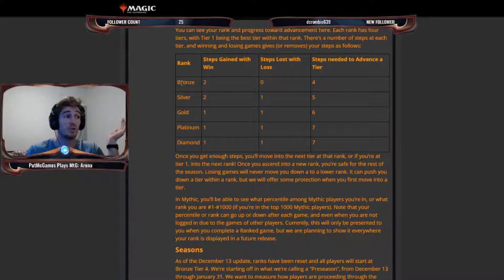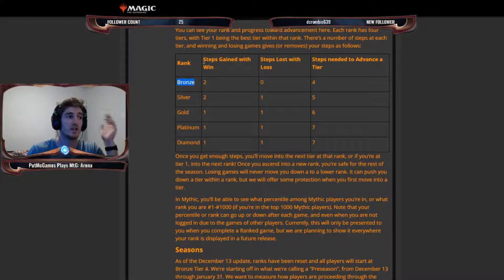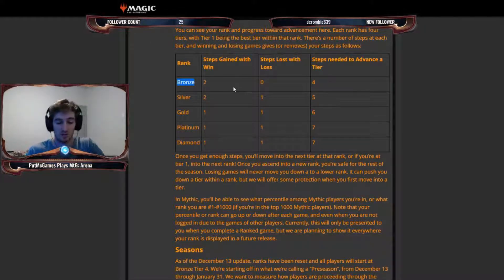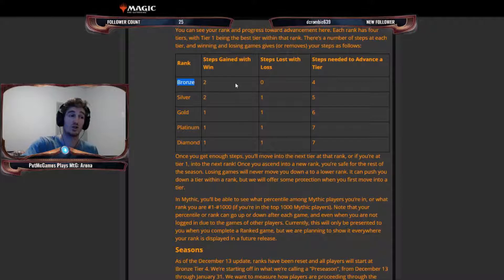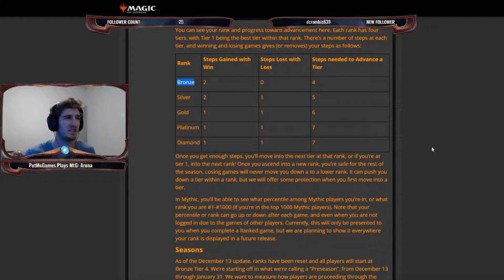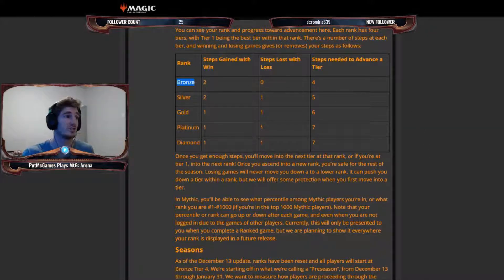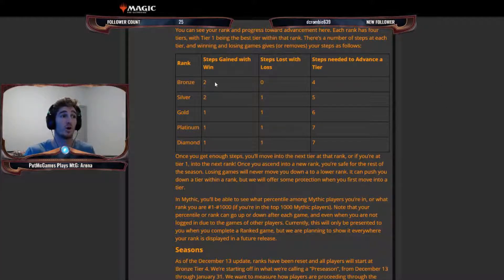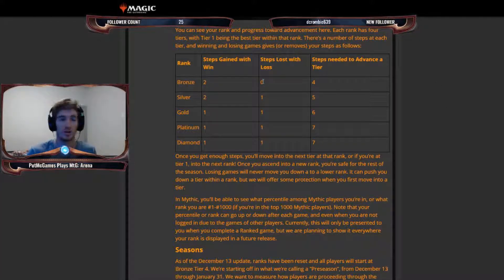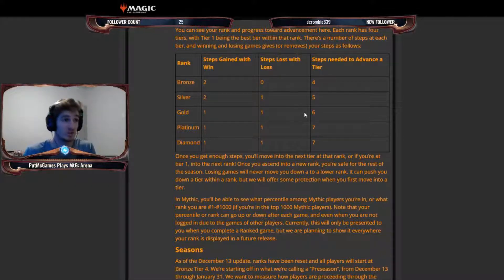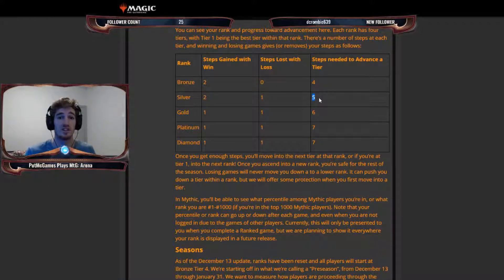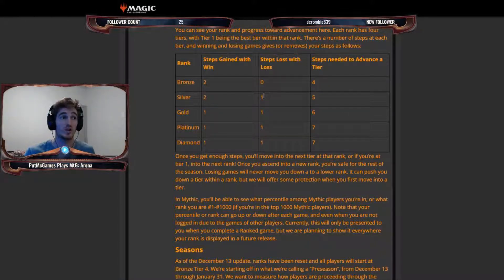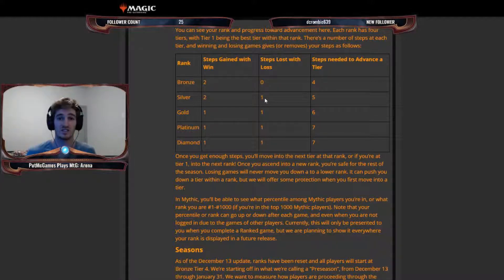So they lay it out here in a little table where it shows you how many steps needed to advance a tier. And then how many steps you gain each time you win and how many steps you lose each time you lose a game. And so in the bronze rank, which is the one you start in, obviously, it's the lowest, you gain two steps every time you win a game. And so it takes two wins to go up a tier in bronze. Each rank has four tiers, with tier one being the best tier within that rank. So when you lose a game, you don't lose anything.